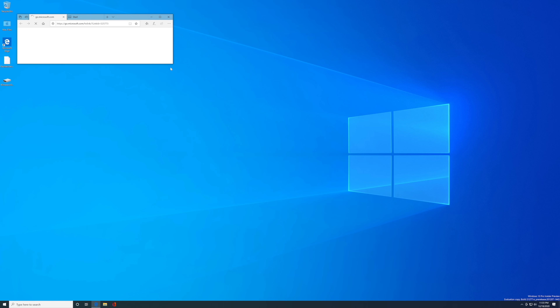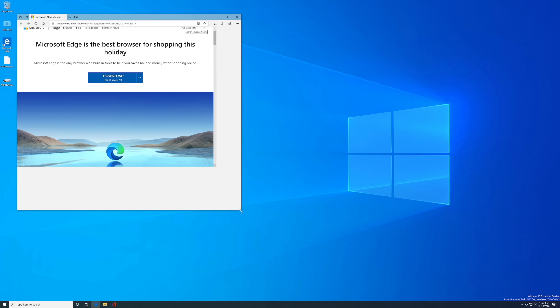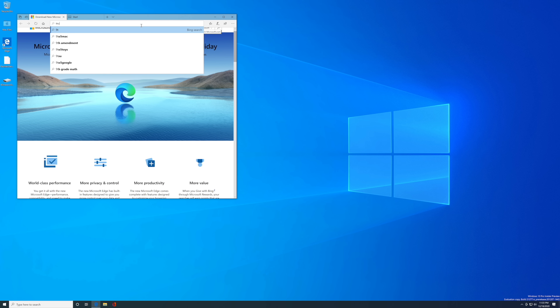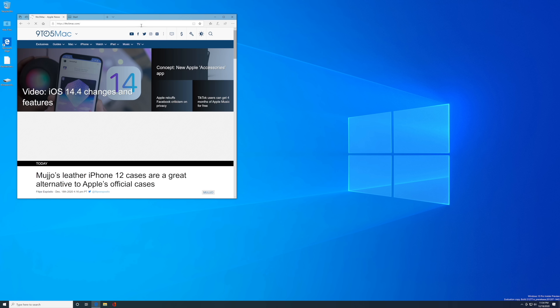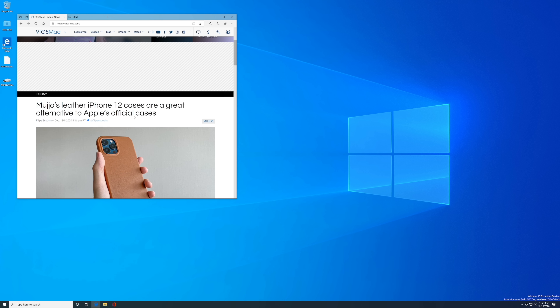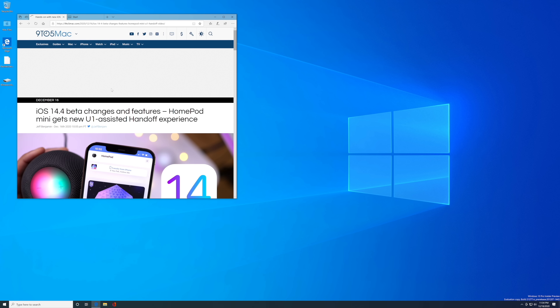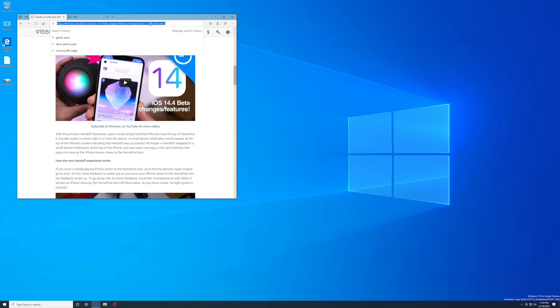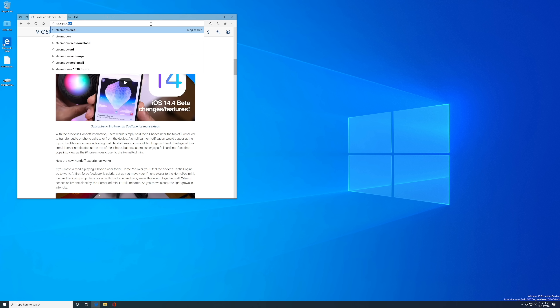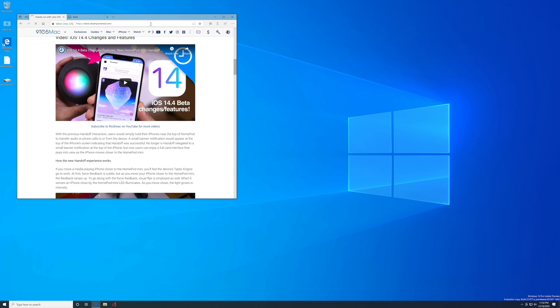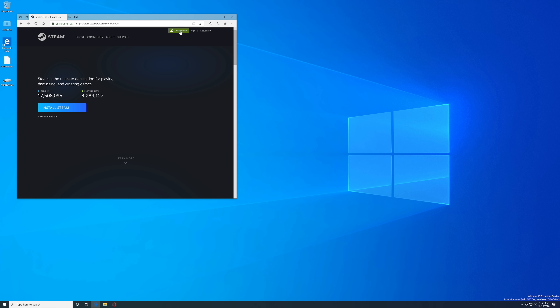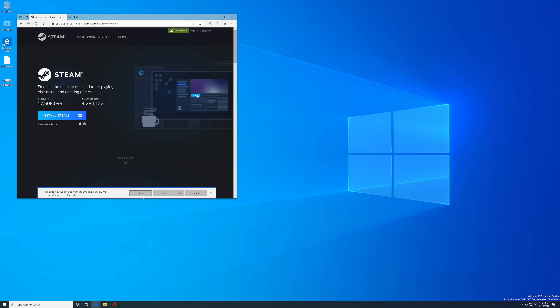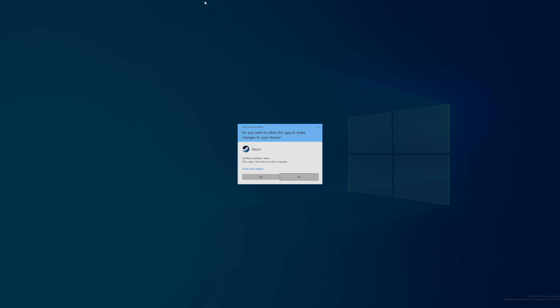Now we're good. Let's go ahead and run some applications. First, we'll open up Microsoft Edge and see if the internet works. We'll type in 9to5mac.com — and yep, 9to5Mac loaded right up in Microsoft Edge. We can browse around; it works perfectly fine, internet works great. While we're here, we might as well download Steam and see how games run. So we'll go ahead and install Steam and get that installed.